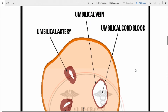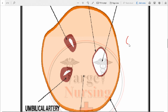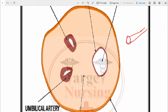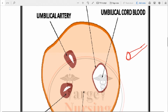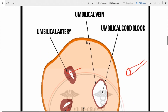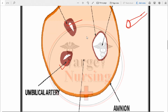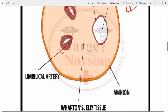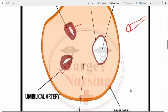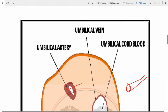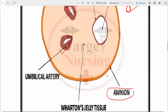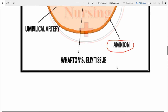Looking at the structure: there are two umbilical arteries and one umbilical vein, umbilical cord blood inside, and the whole umbilical cord consists of Wharton's jelly. This Wharton's jelly prevents compression of the vessels. The umbilical cord is covered with amnion. So the structure consists of two arteries, one vein, umbilical cord blood, Wharton's jelly, and amnion as the covering.